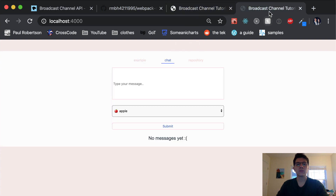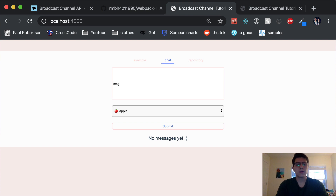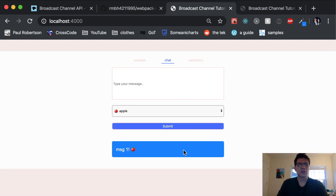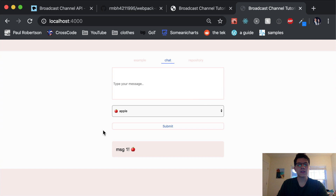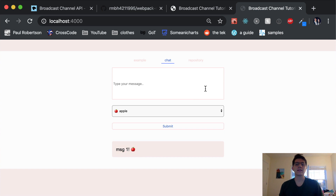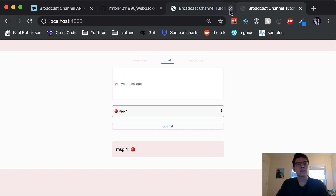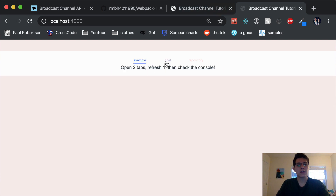Just to reiterate: we have these two tabs. I'm going to send a message — it's blue because I sent it — and then the other tab receives it without having to refresh or anything like that. So that's what we're going to be doing today. I'm going to show you how you can use this API and what it's all about.